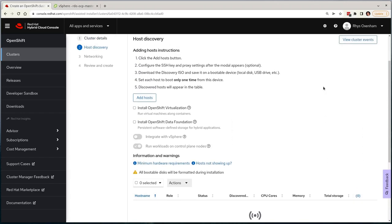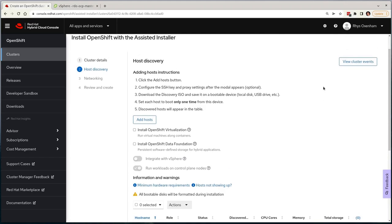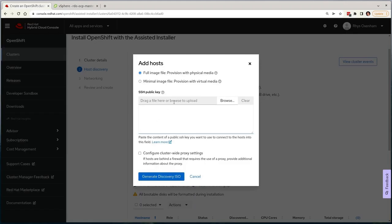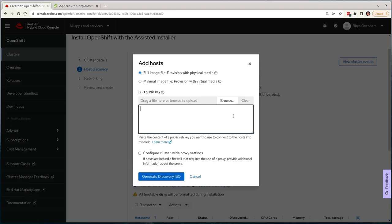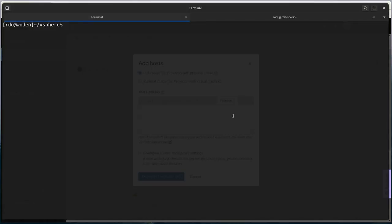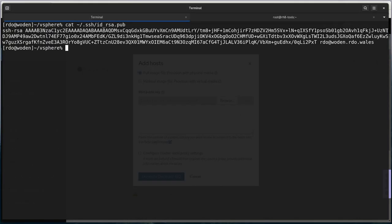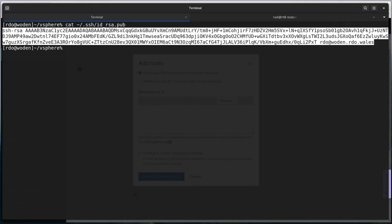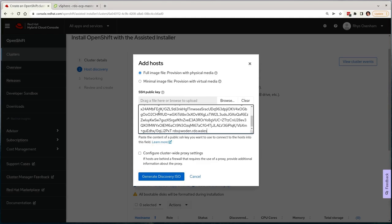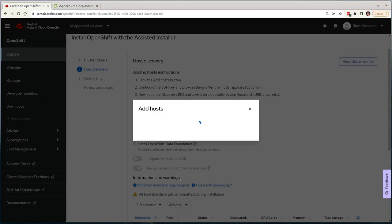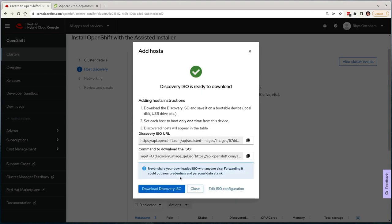I'll select the Add Hosts option, where a new pane will show up. I can optionally configure a HTTP proxy. I'll need to pull in my secure shell key for troubleshooting, before having the choice of a minimal disk image or a full disk image. And for my example, I'll use the full disk image, as I will import it into the VMware datastore for VM attachment. Now I'll select Generate Discovery ISO, and one will be made available for me to download.